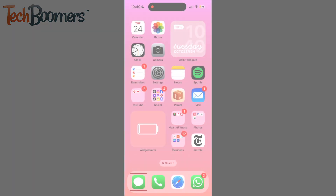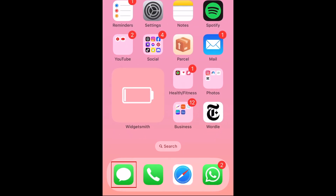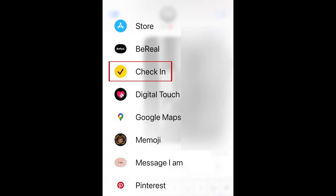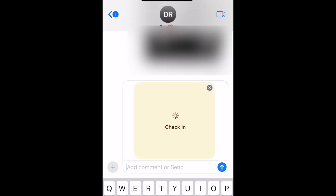To use check-in on iPhone, first open the Messages app. Then choose an existing conversation or start a new conversation with the person you'd like to check in with. Tap the plus sign on the left, tap More, then select Check-in. Your check-in will then be generated in your message text box.